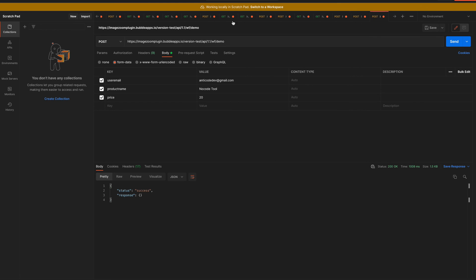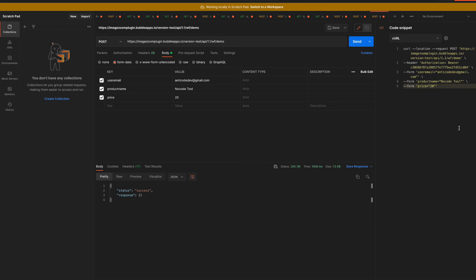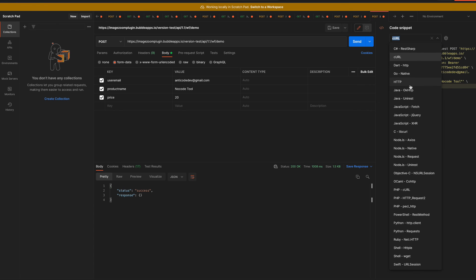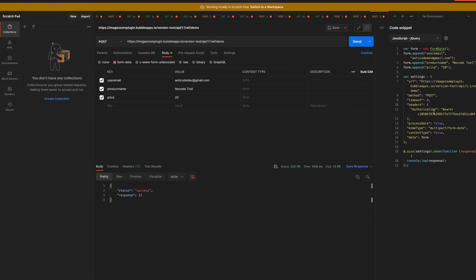If you want to take the API call you defined here and export it, you can click on this button and see the code in all kinds of programming languages. Many platforms support just copying and importing it so the API call will be automatically integrated. You can also look at the code for something like JavaScript to see how you would make this API call to your Bubble application in code. Thank you for watching and good luck building backend workflows in Bubble!